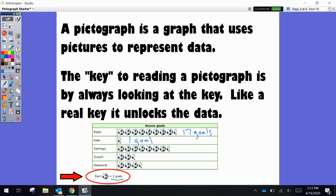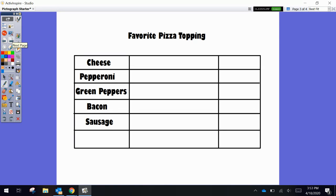Now let's look at an example. So if you were in class, I would have had you all do a survey. So I came up with the graph today for favorite pizza topping. Let's hypothetically say that cheese got 12 votes. We would use our tally marks.